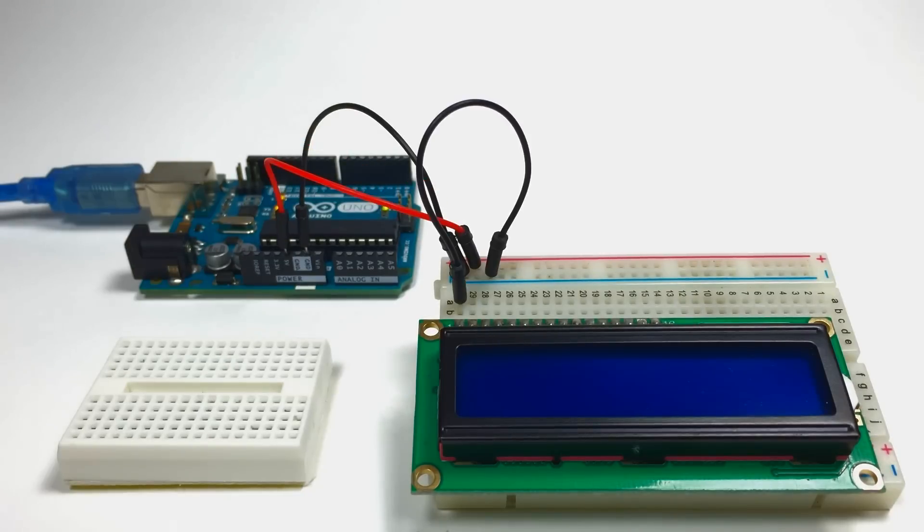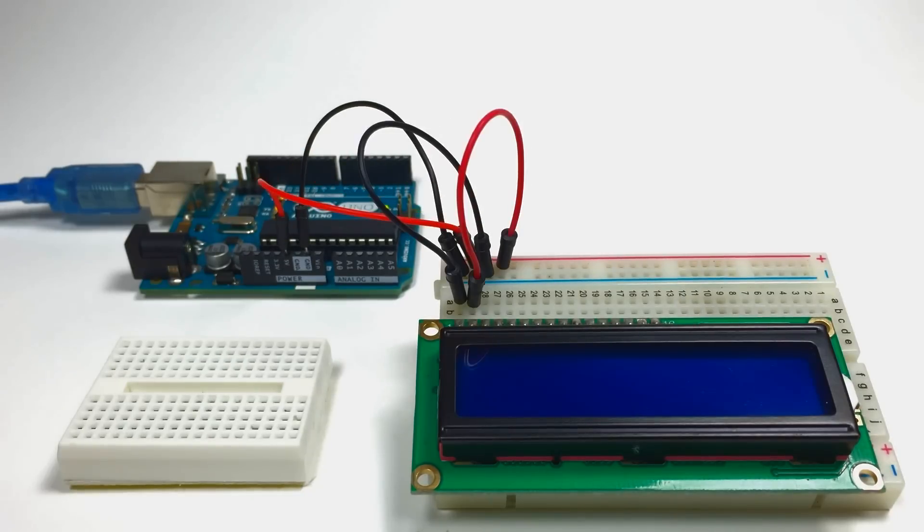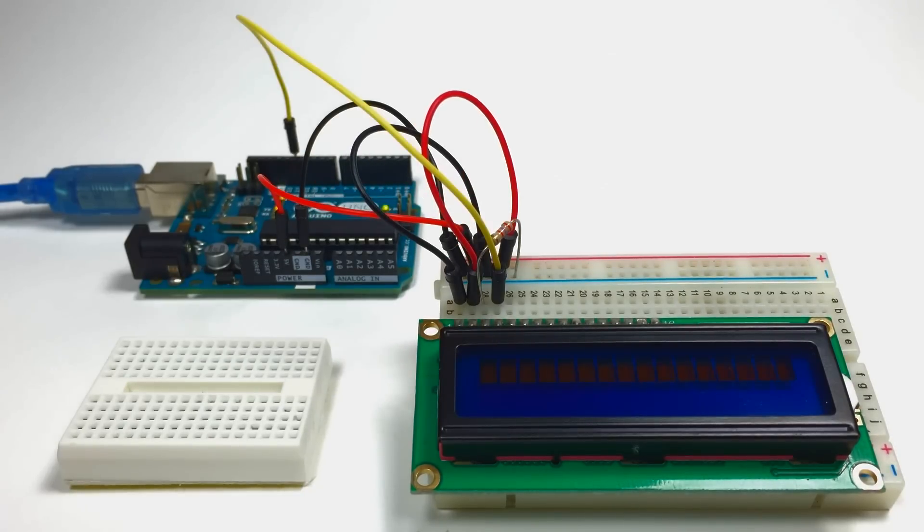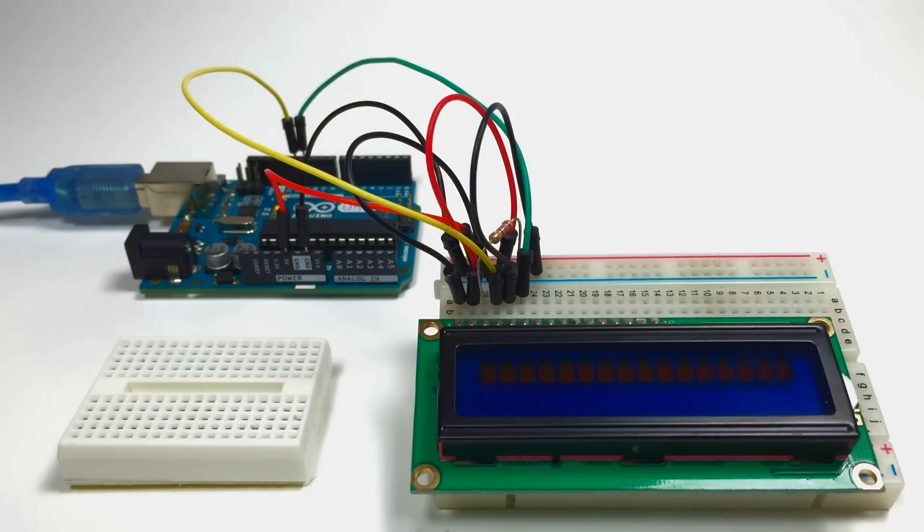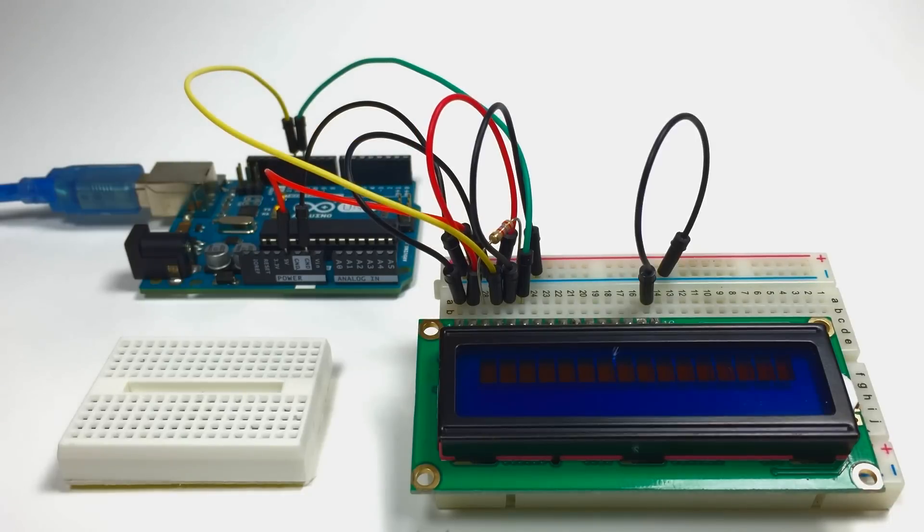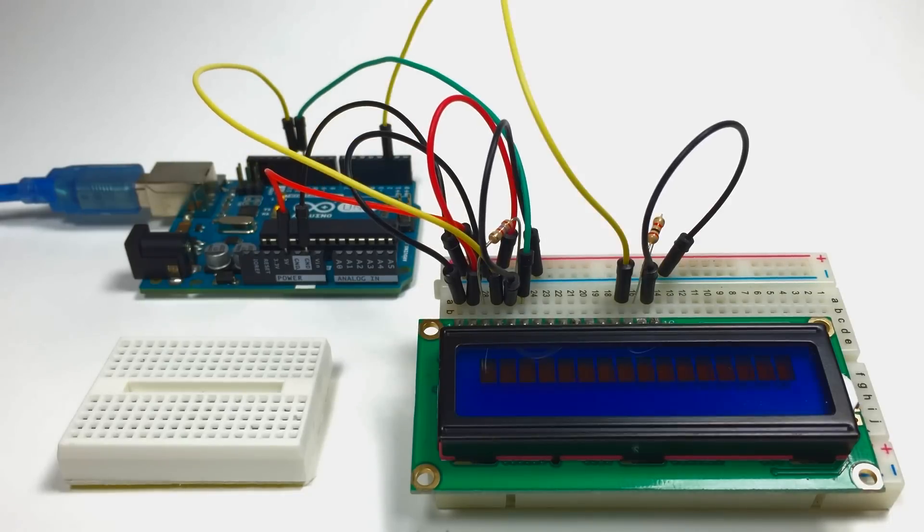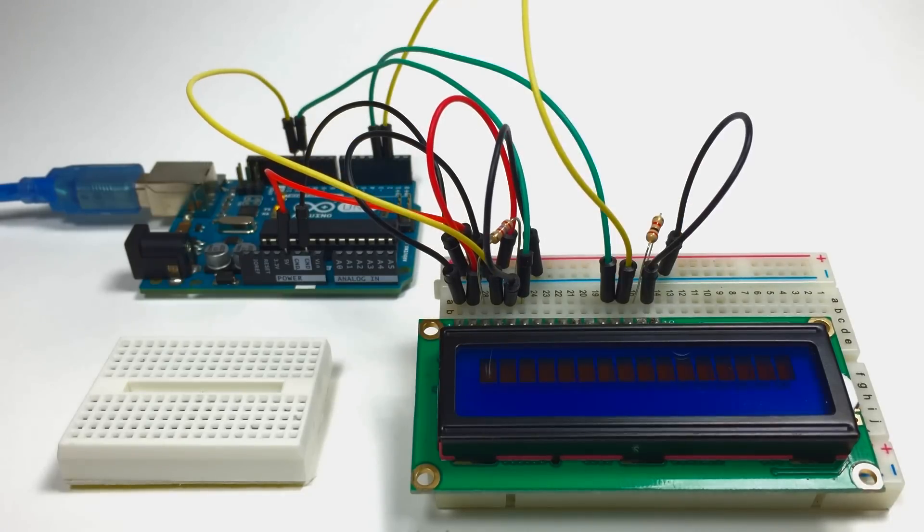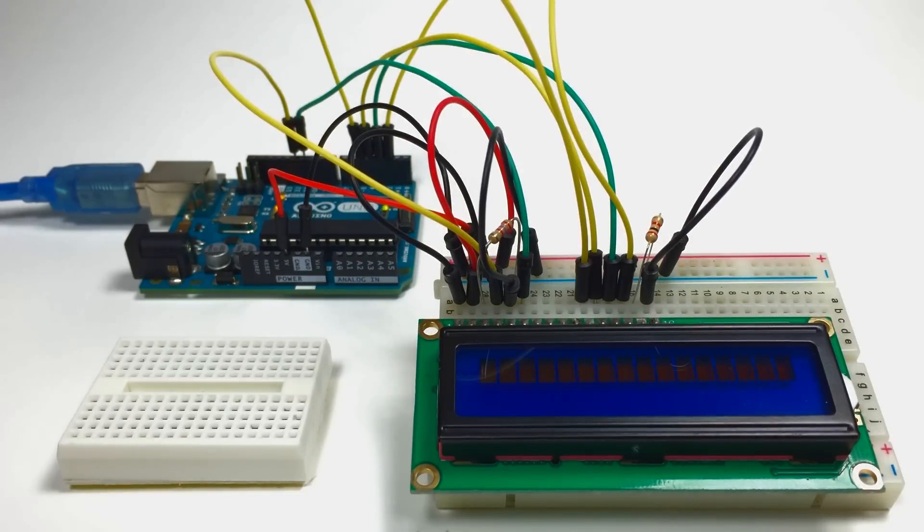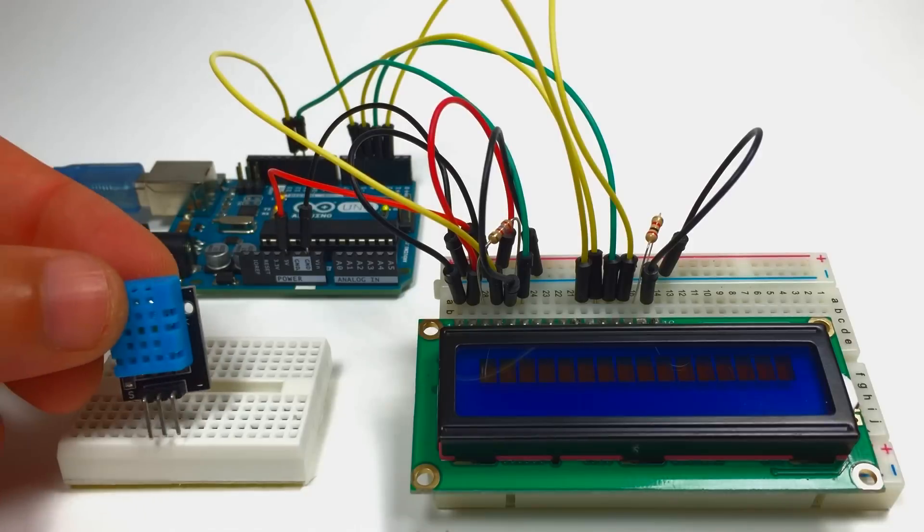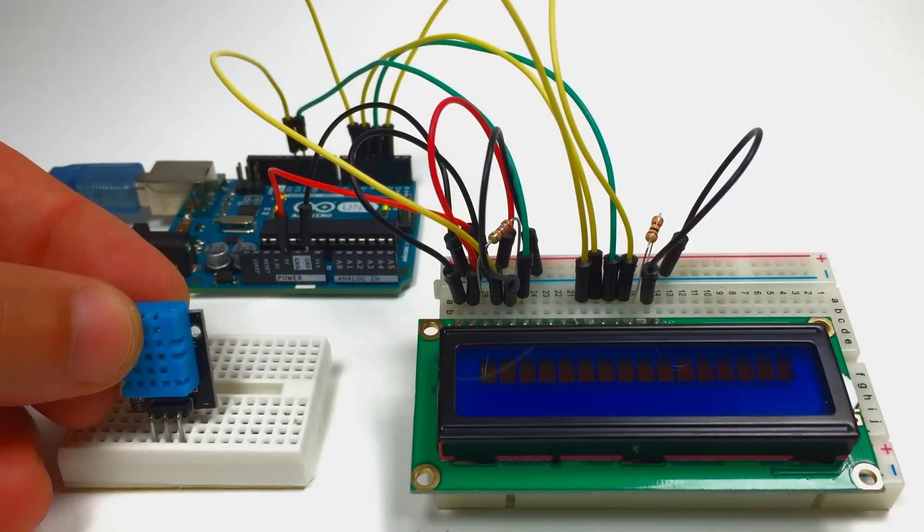I won't go step by step here on setting up the LCD, because I have another video on that too you can check out. I will connect the DHT11.